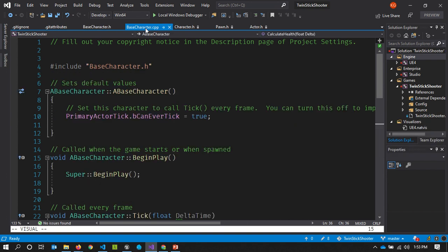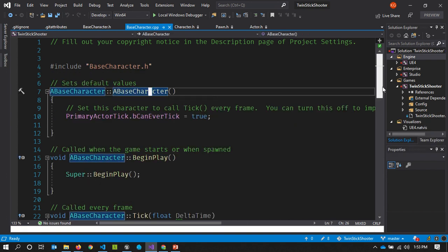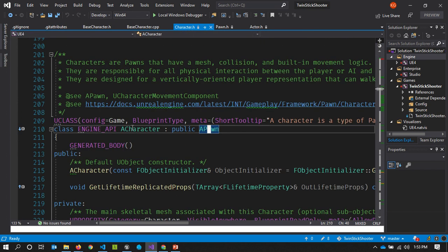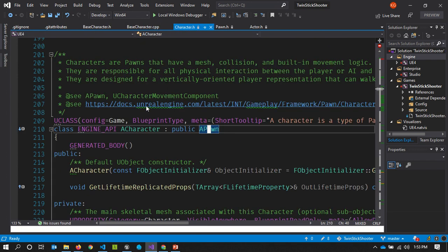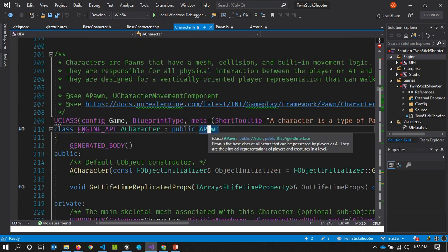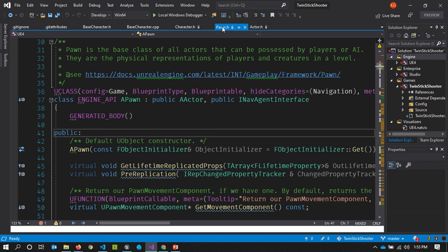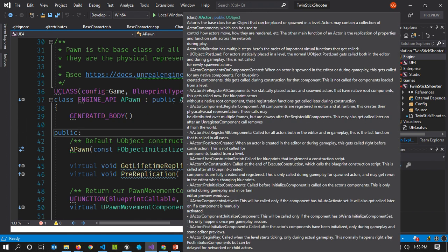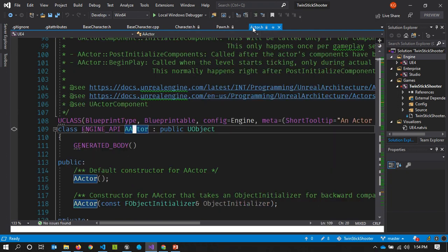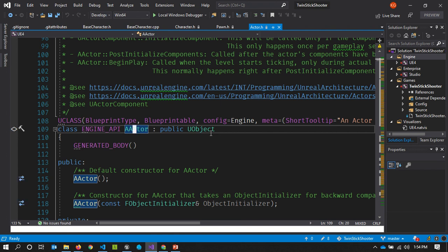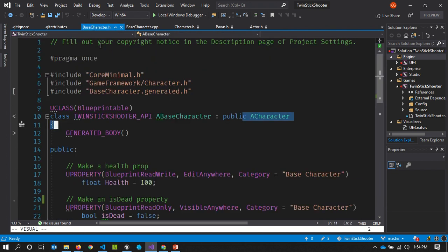If we hover over that, we can see that characters are pawns that have meshes, collisions and built-in movement logic. So there's a lot of built-in stuff with Unreal that you don't have to code yourself. My base character inherits from character. Character itself inherits from pawn, and a pawn is the base class of all actors that can be possessed by players and AI in the game. If we go look up the definition of a pawn, we'll see that it's inheriting from an actor, which is the base class for anything that is placeable or spawnable in a level. So basically anything, including the walls and the floor that's in my level, are considered actors. And then if we go to actor, you can see it inherits from this base object just called object.